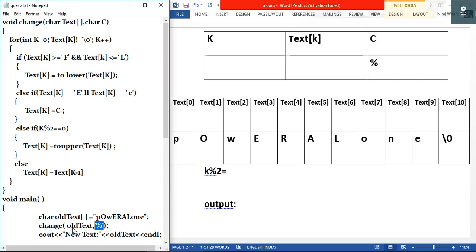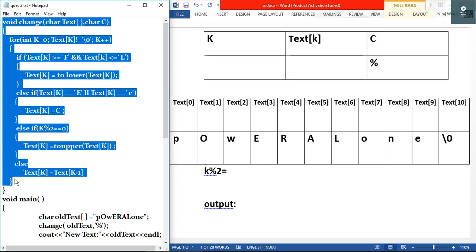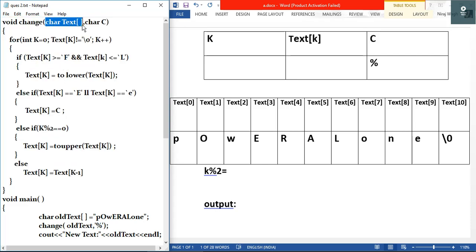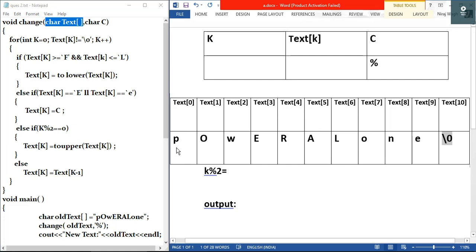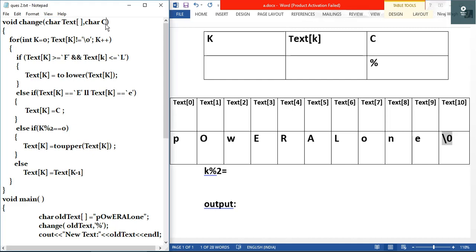After the array declaration, we call the function 'change', passing two arguments: the array and a character which is the modulus sign. The control goes to the change function, which takes two arguments: a character array 'text' and a character 'c'. As soon as the function is called, 'text' gets the values of 'old_text', so text[0]=p, text[1]=O, text[2]=W, and so on. Character 'c' gets the value of the modulus sign.